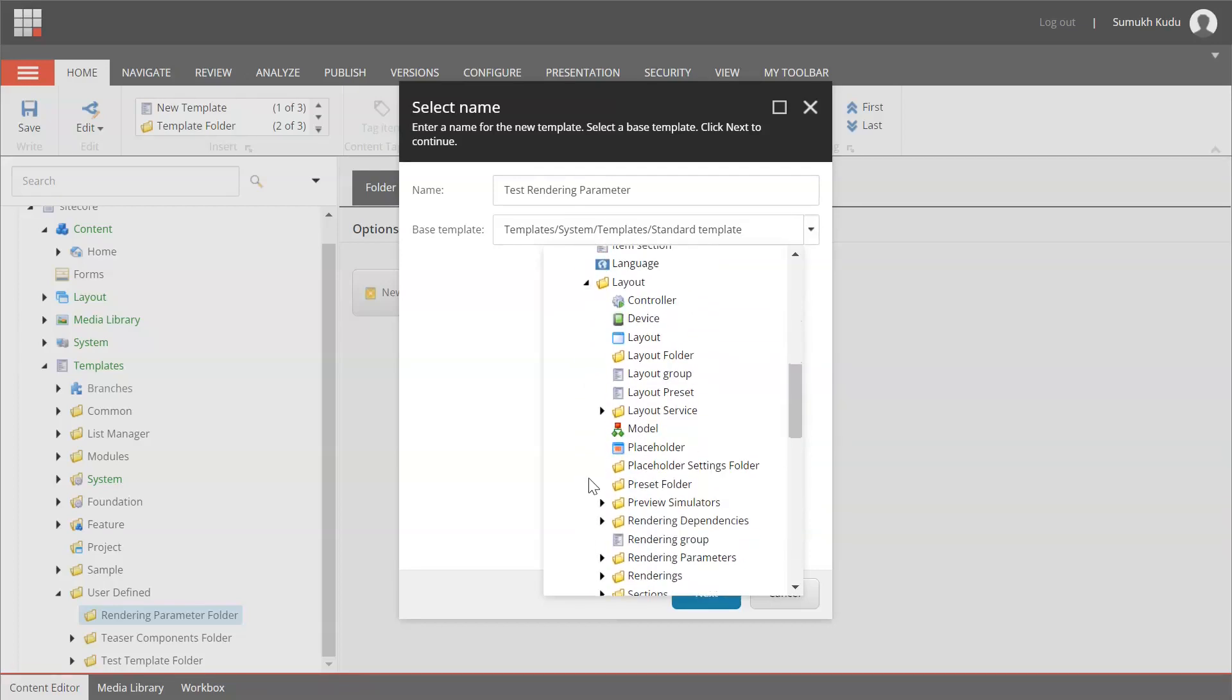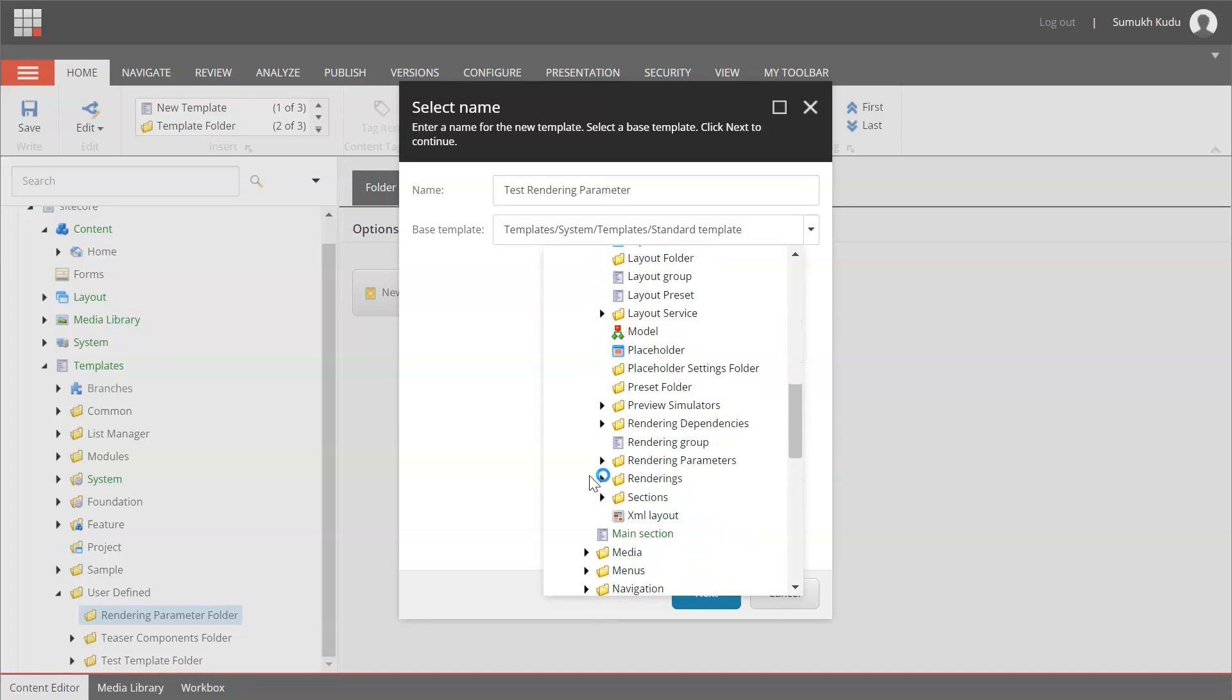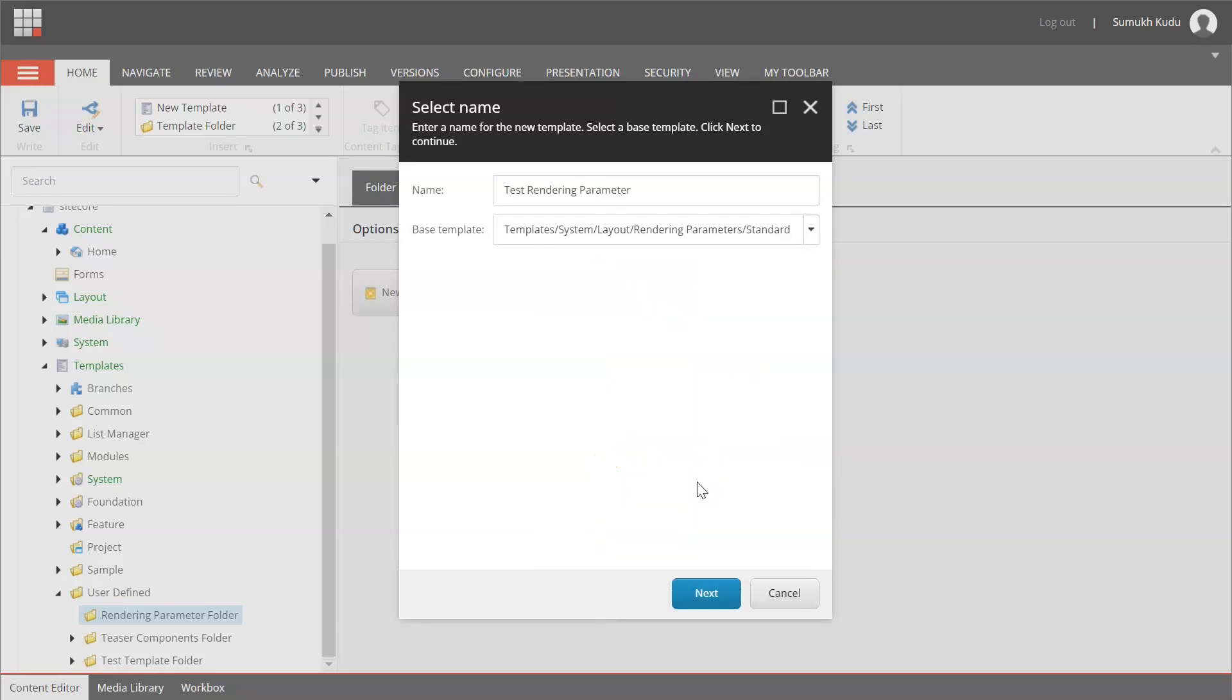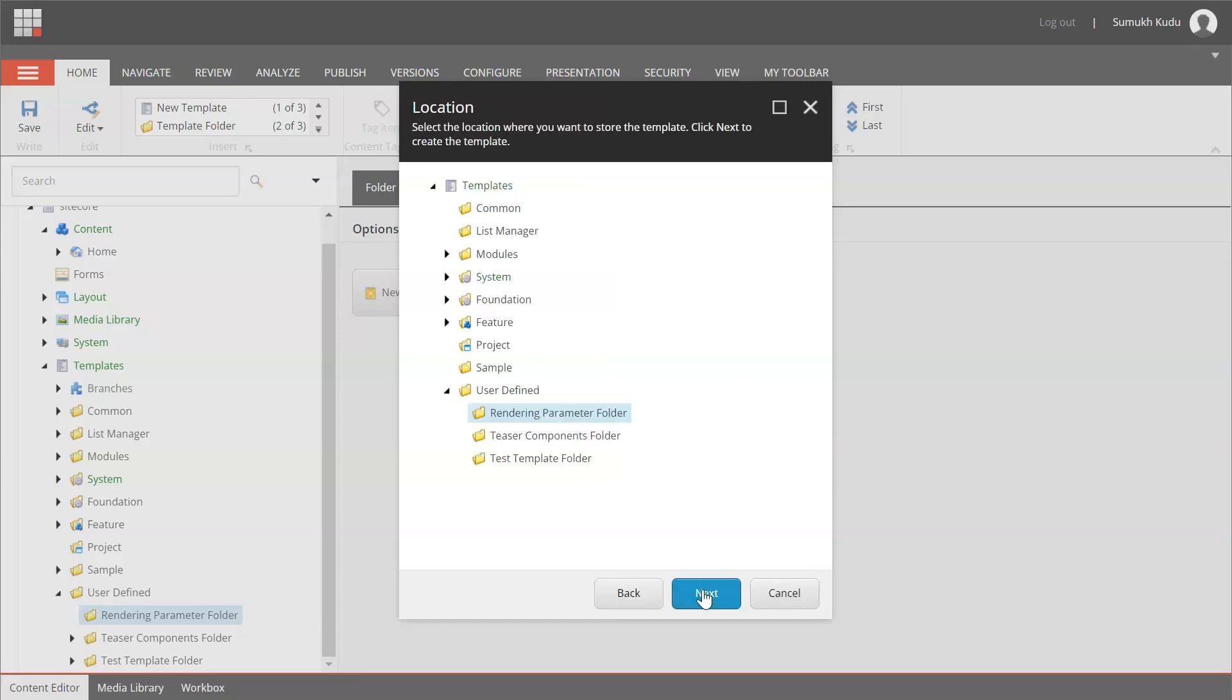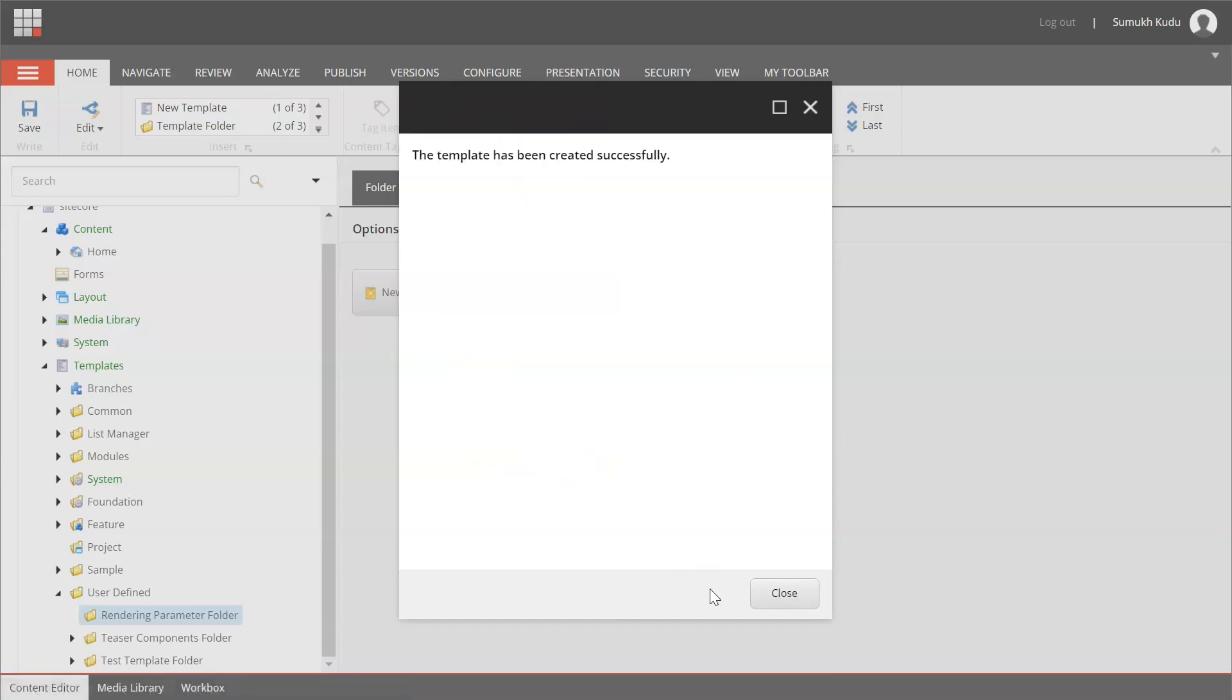Output rendering parameters and standard rendering parameter. Click on next, next, close.